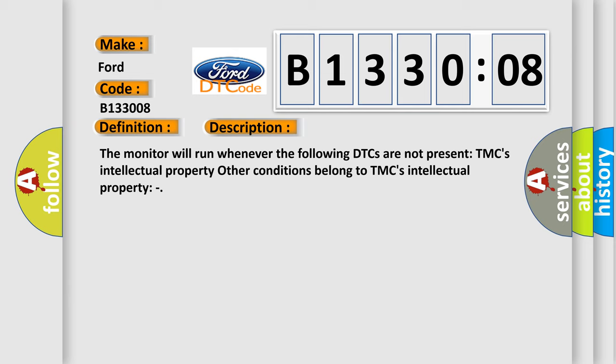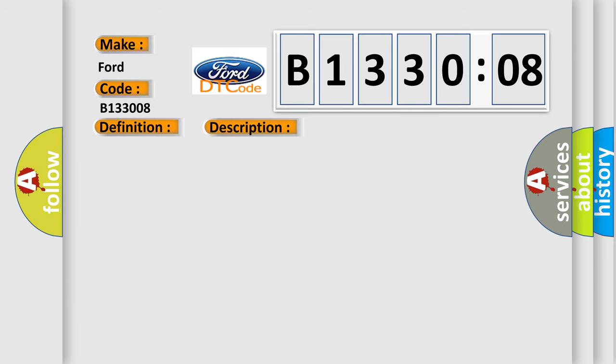This diagnostic error occurs most often in these cases: inverter cooling system wire harness or connector, water pump with motor assembly, power management control ECU, bus signal or message failure. This subtype is used for bus signal or message failures that cannot be assigned to a specific subtype.